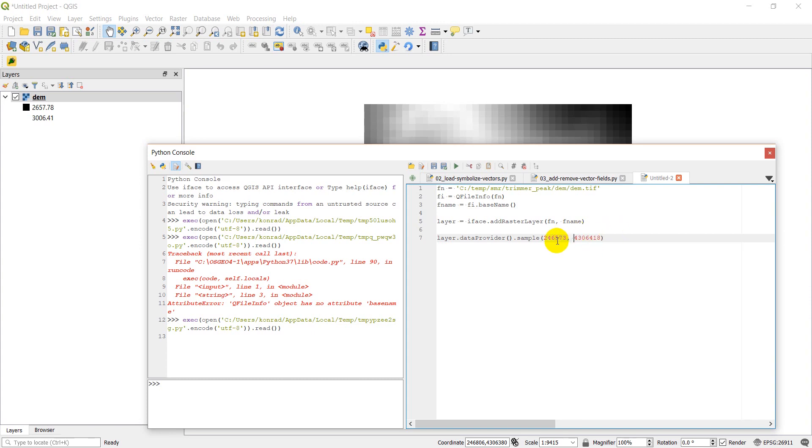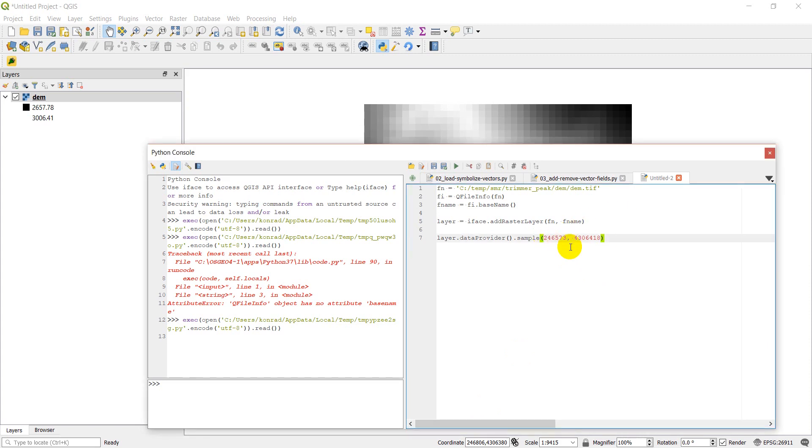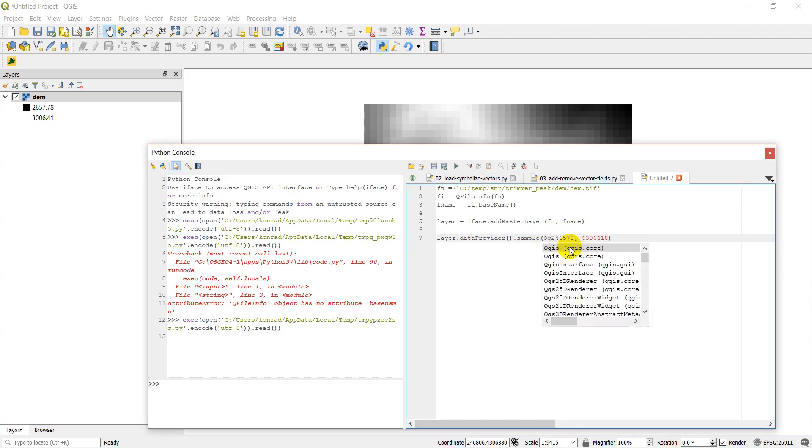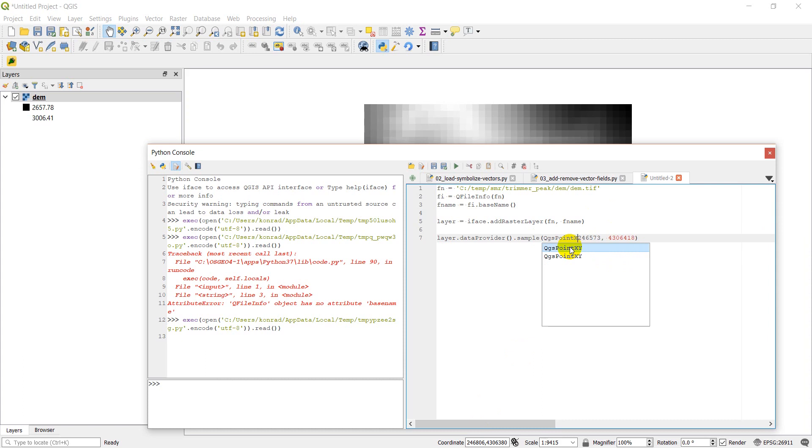Now this actually needs to be a point. We can't just put in those numbers. We need to actually input a point feature. And that's actually pretty easy to do. We'll just do QGS point XY, and it takes two parameters, which are going to be the X and Y coordinates. So we'll put those in, and then comma, raster layer 1.